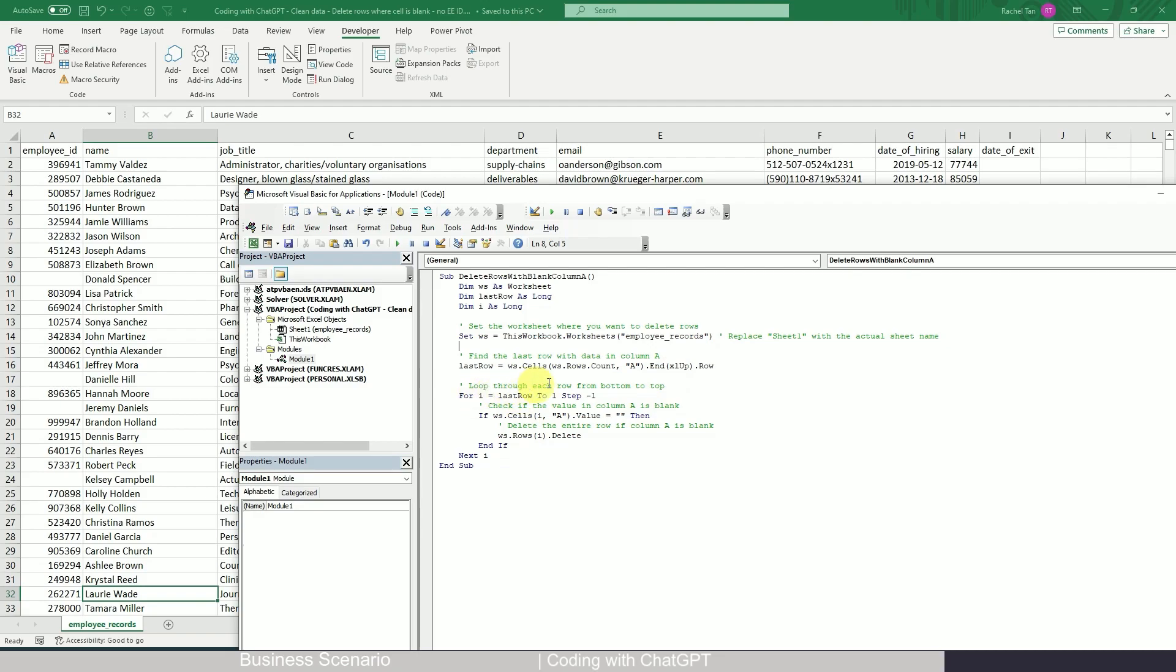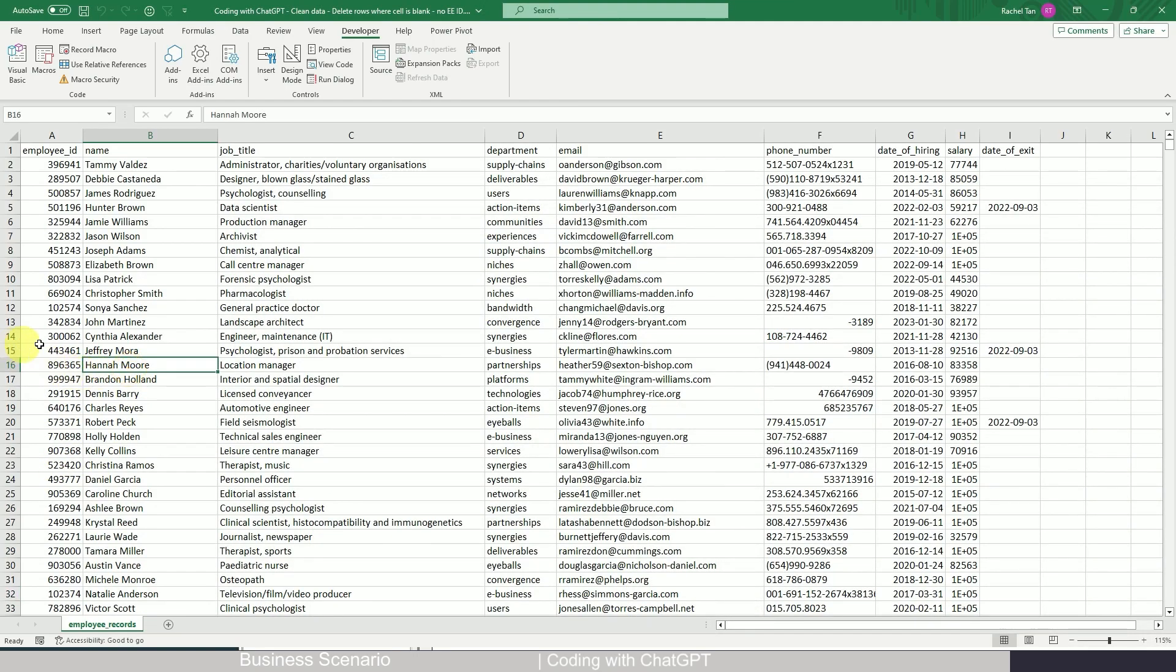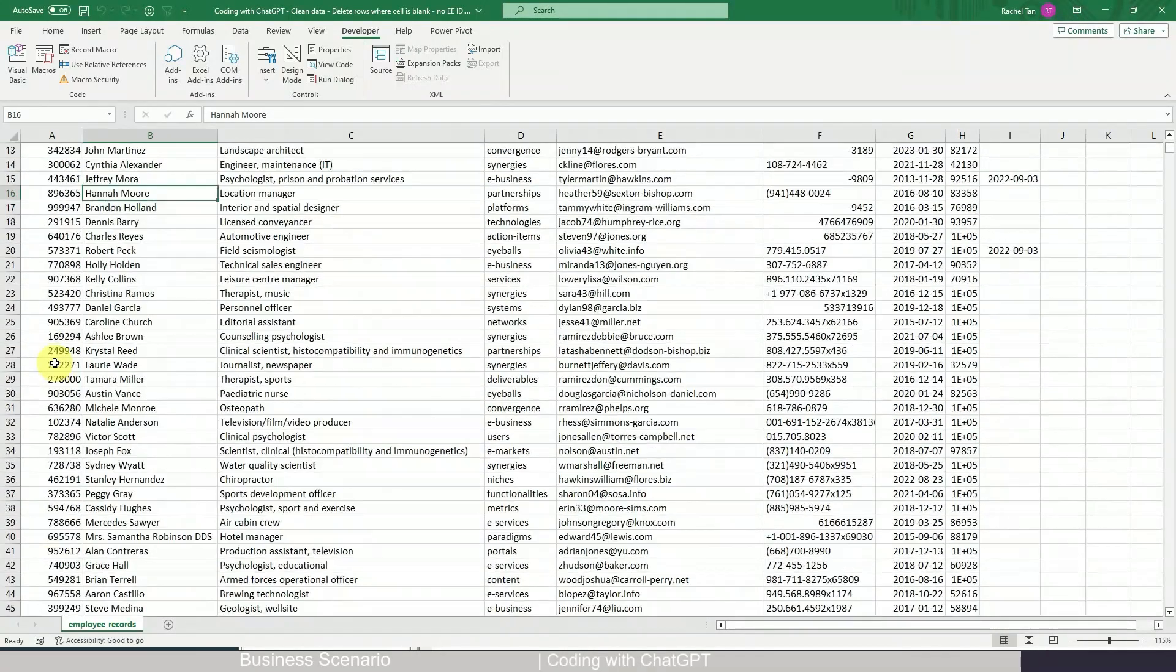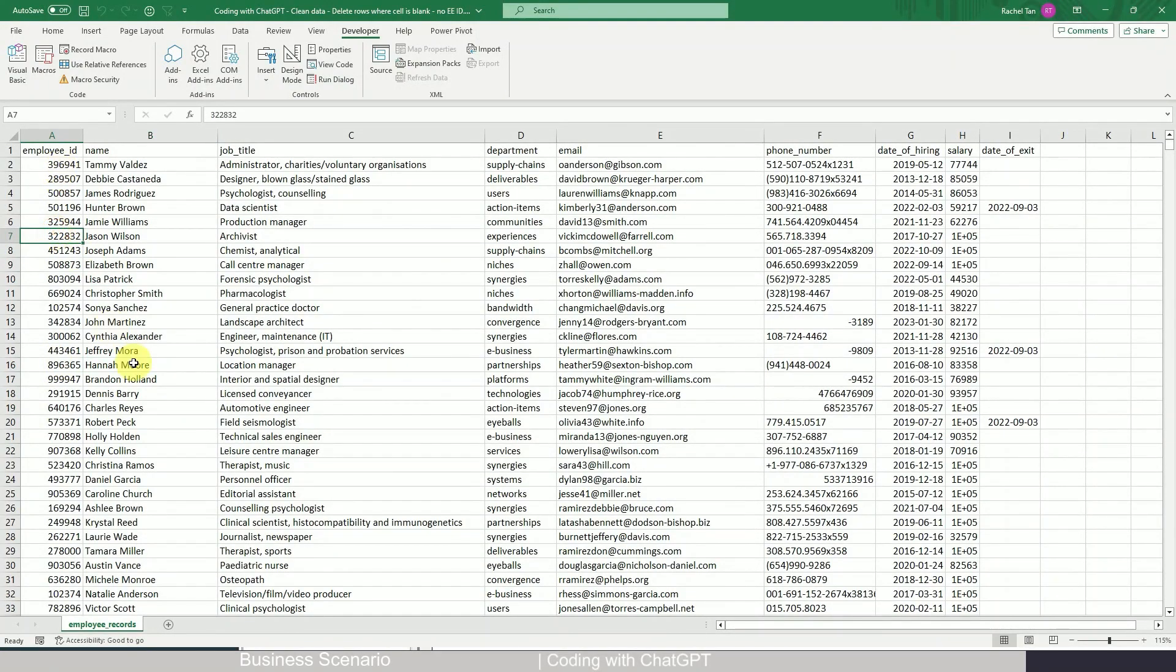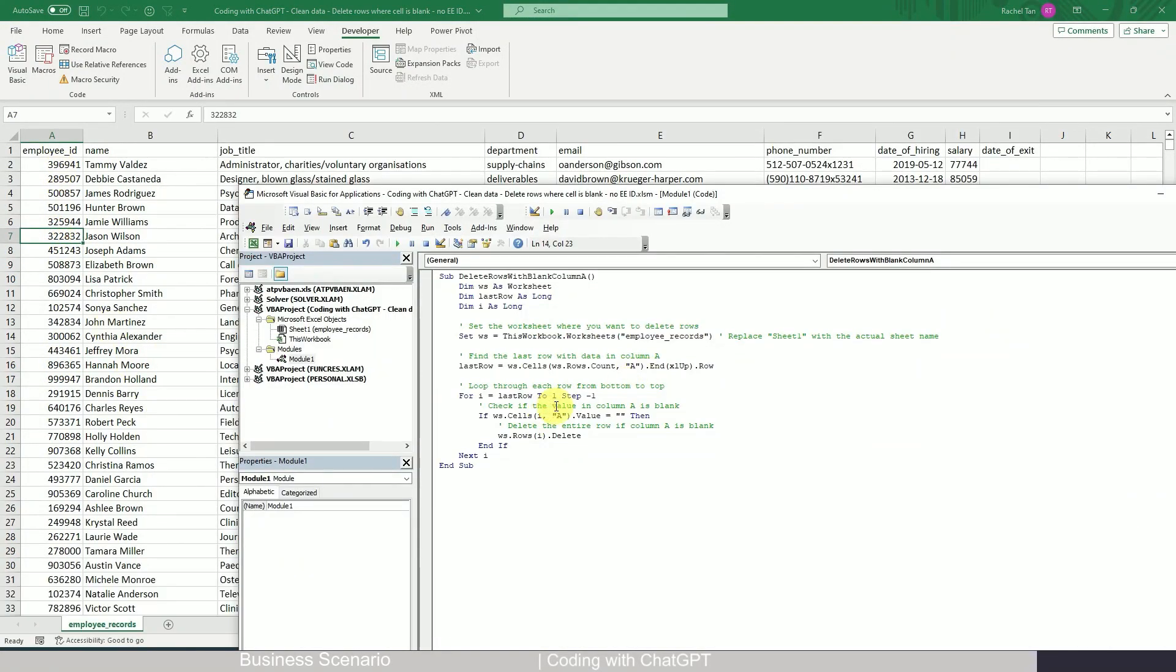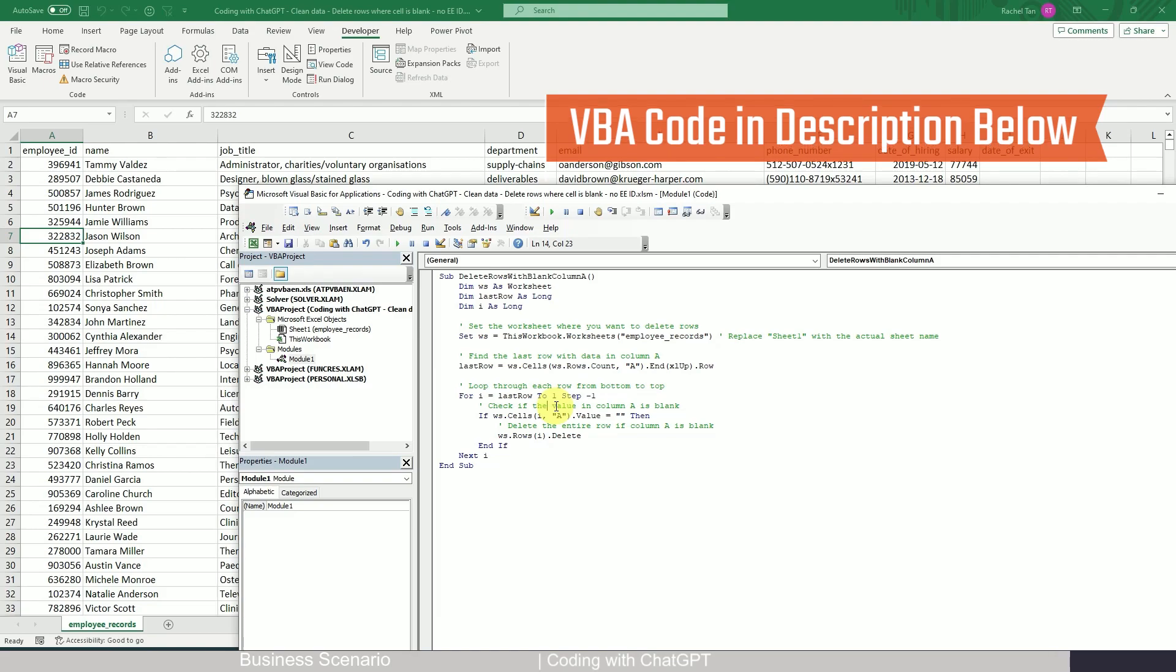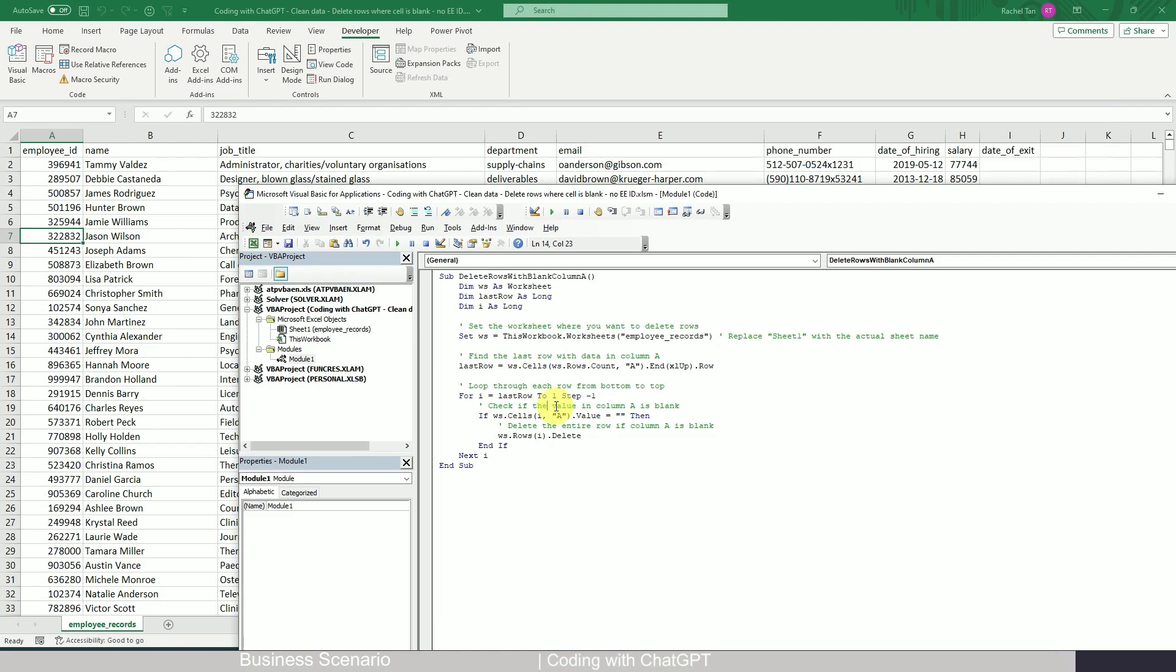And it's saying that it loops through each row. If it's blank, then just delete the row. Looks like a valid code. So now let's save it and let's run it. So if it's running successfully, you will see those blanks deleted. Okay. Awesome. So it seems that everything is all good. That's a very simple, straightforward, but very effective example of how we can delete rows with blank values in Excel VBA.